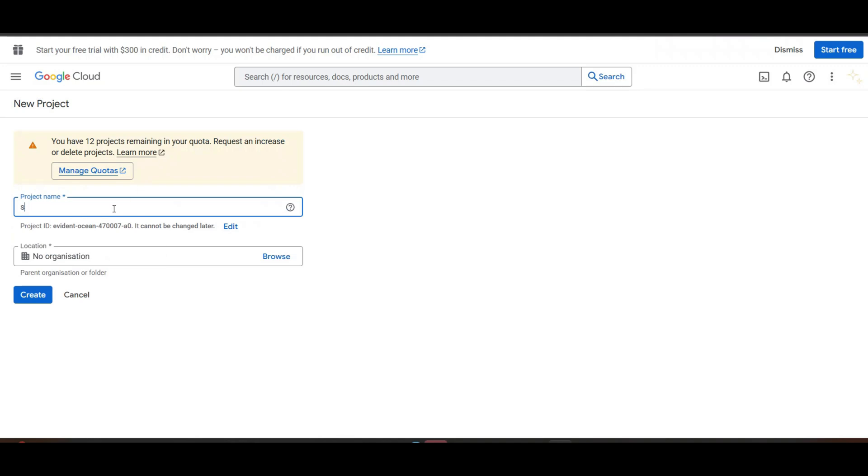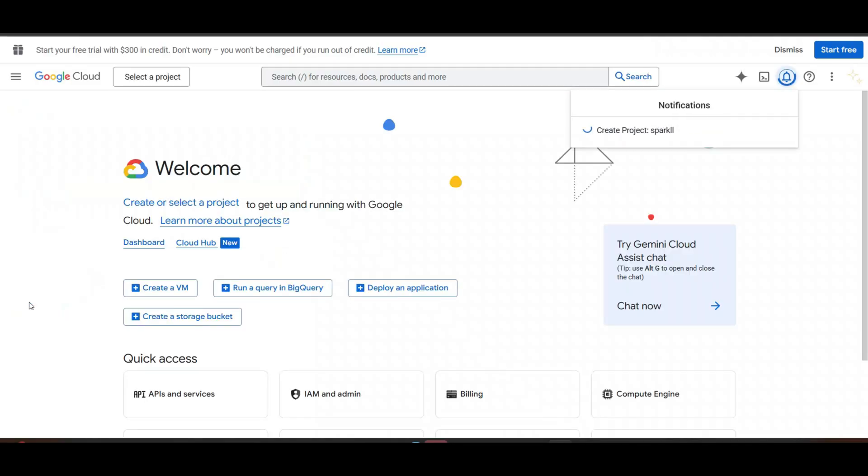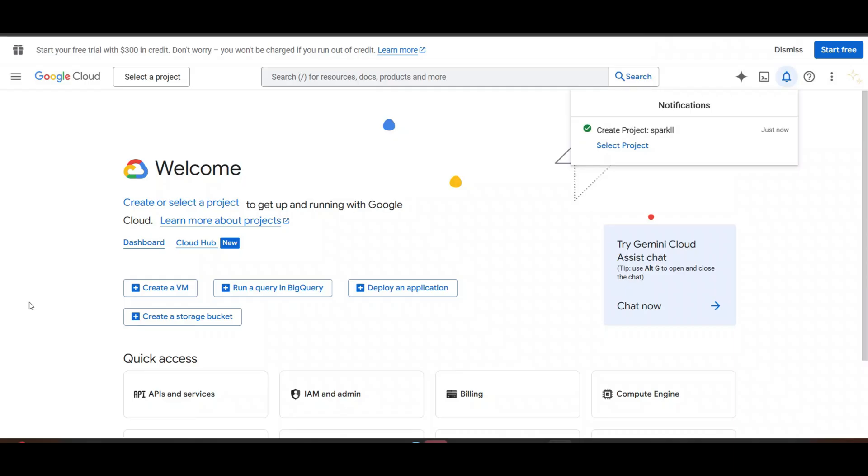You can name your project. Create project has been created. Now select project.